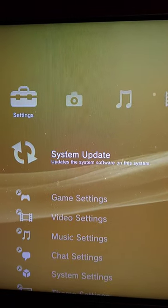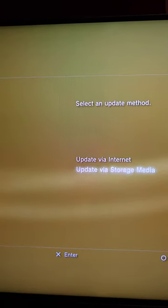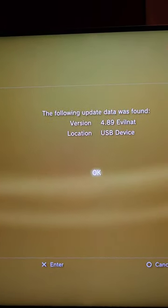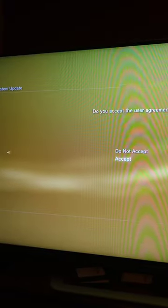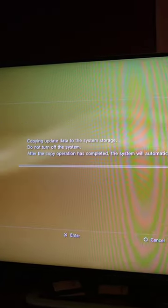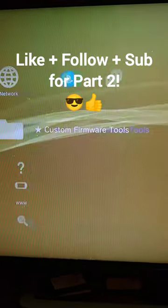Close the web browser, then put the flash drive in the PS3. Then go to system update, update via storage media, and press OK. Accept the user agreement and start the update. And now we're modded.